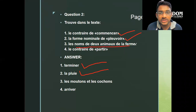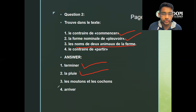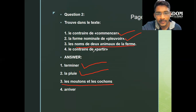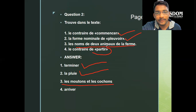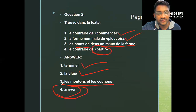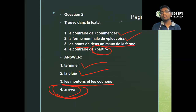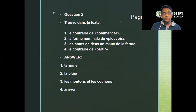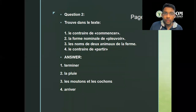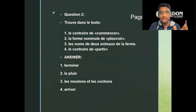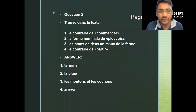Next: name two animals of the farm — sheep and pigs. The contrary of 'partir' — the opposite of 'partir' is 'arriver.' I've already typed everything so you can copy it down nicely and get the right explanation.